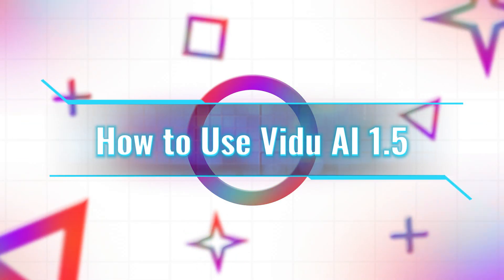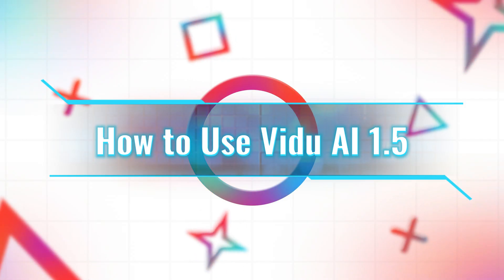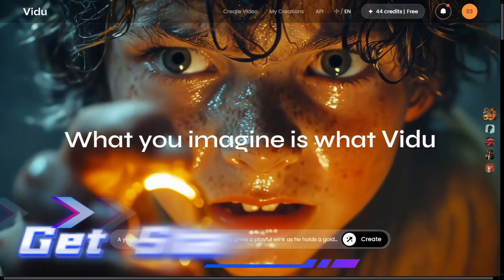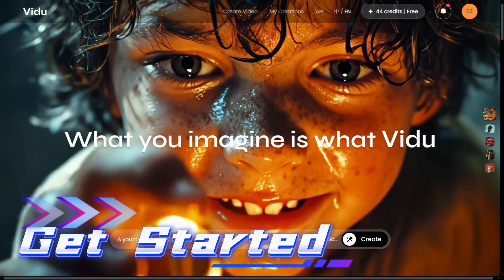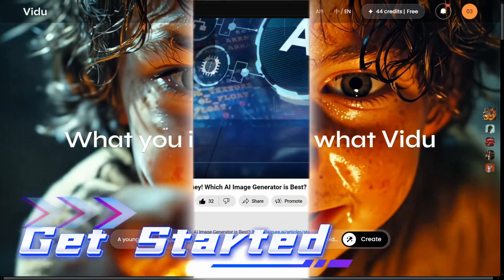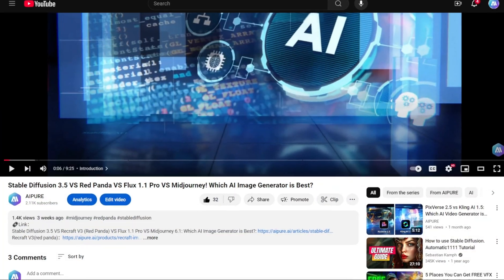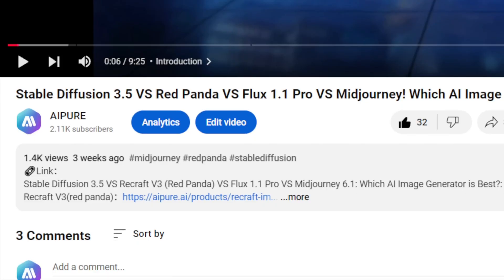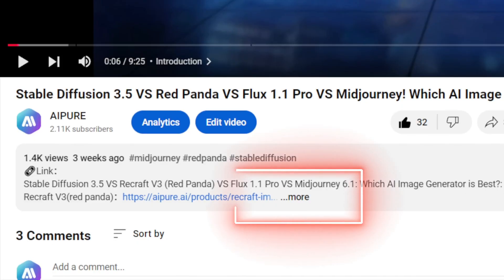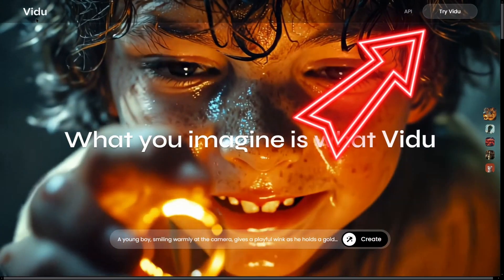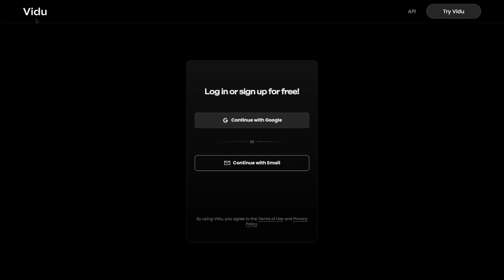How to use Vido AI 1.5. Step 1: Get started. Click the link in the description below to visit the Vido AI official website. Log in to your account using the button in the top right corner.